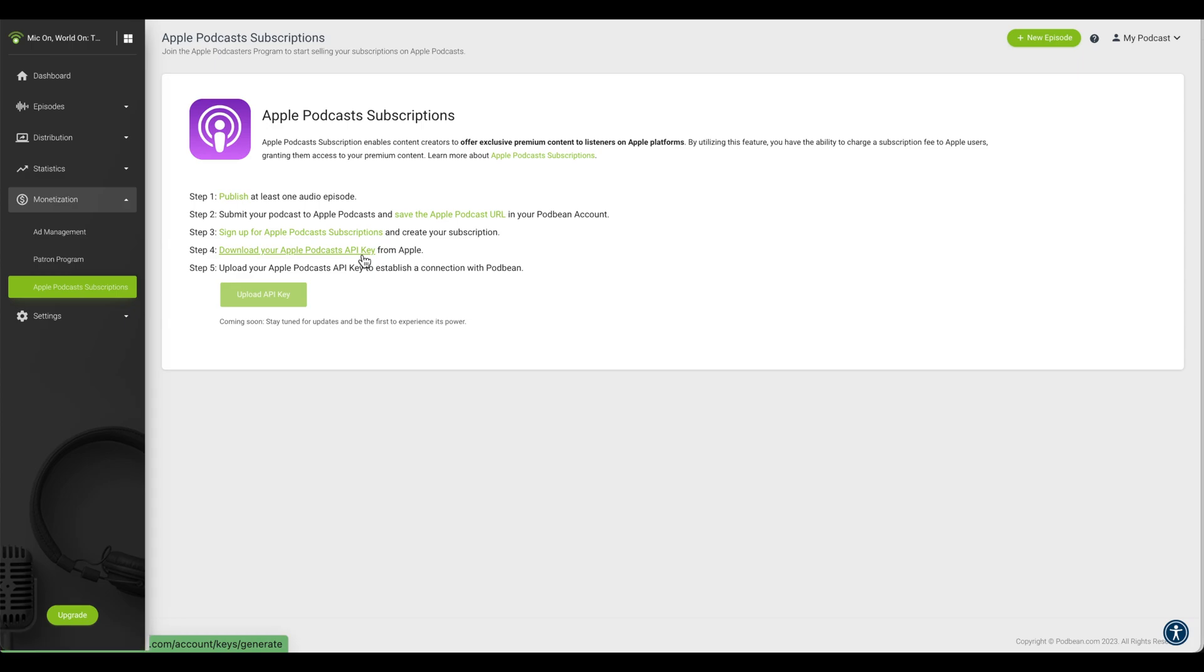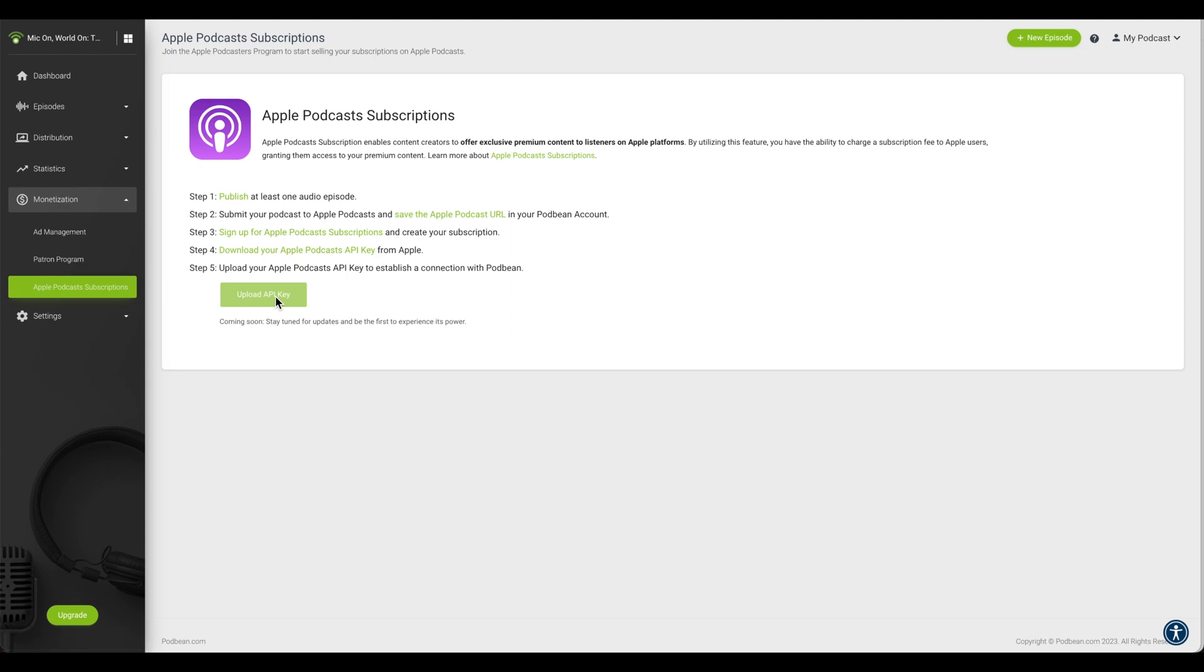Once you've downloaded your API Key from Apple, click on the Upload API Key button and select the key file you downloaded to upload it.